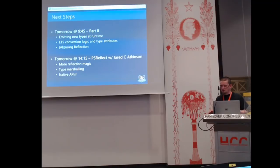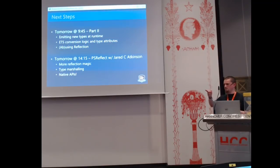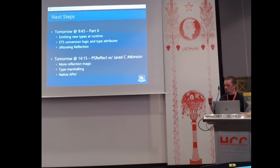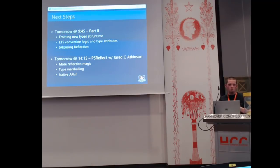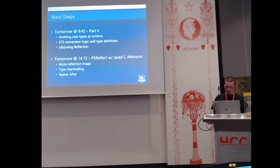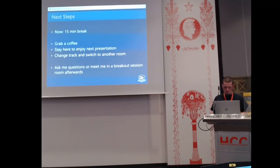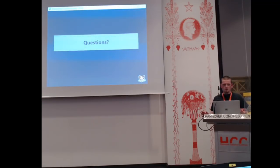If you're really geeking out on type systems, Jared Actonson is sitting right over here and he has another talk tomorrow about reflection in PowerShell — more reflection magic, type marshalling, and native APIs, so if you need to call a Windows API that you cannot call directly from .NET, how do you do that? Any questions?